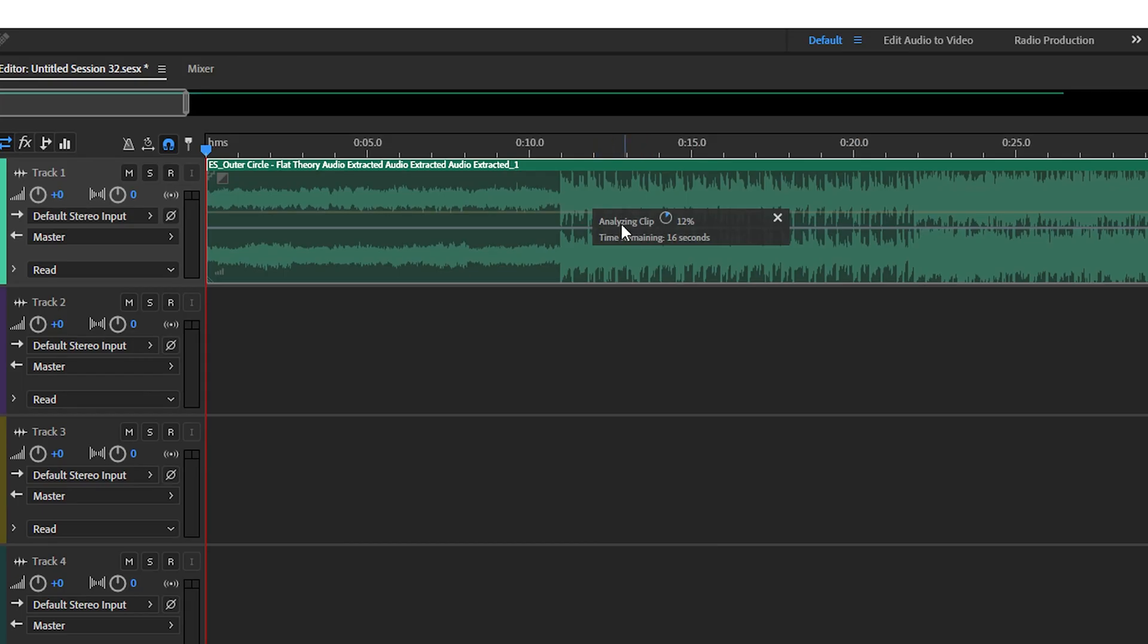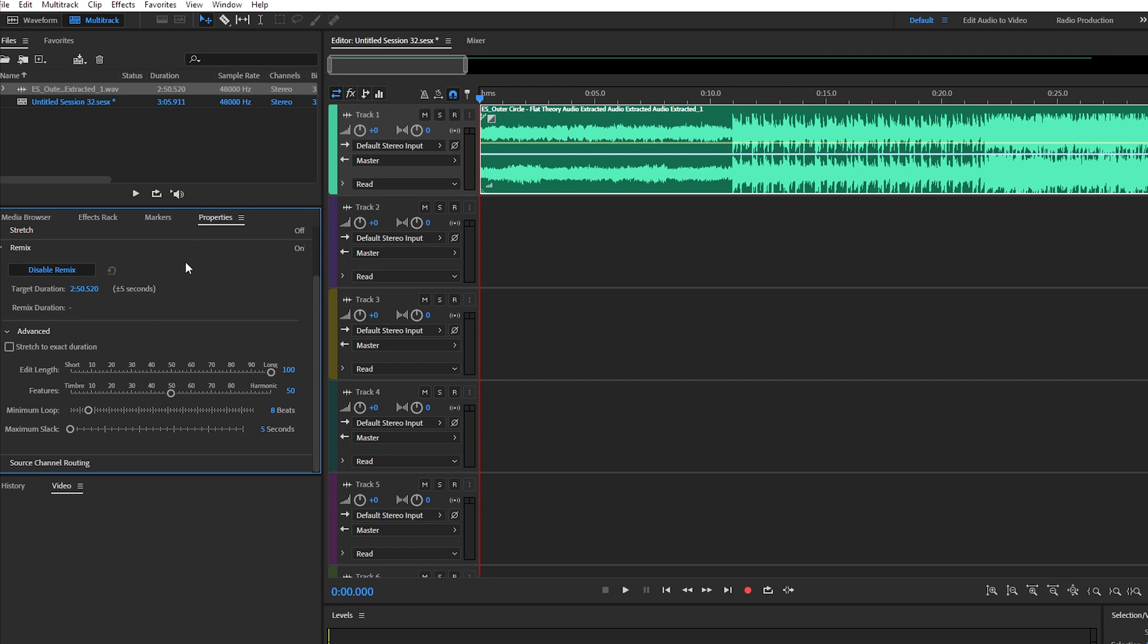From here you'll see that your clip is now analyzing, so let it do that. Once your clip has analyzed, you can go back to your remix section right here under properties and you can see target duration.